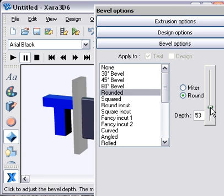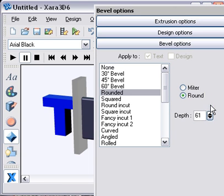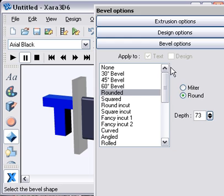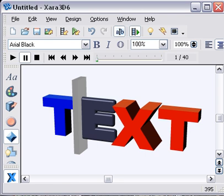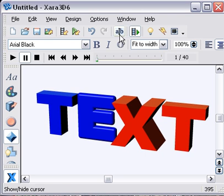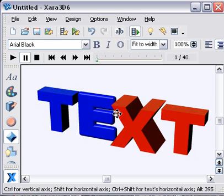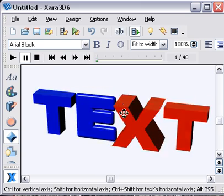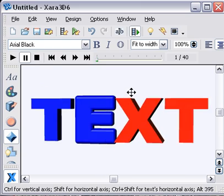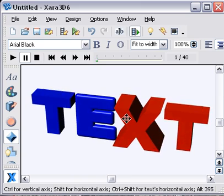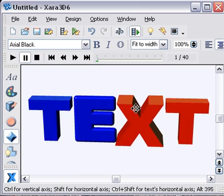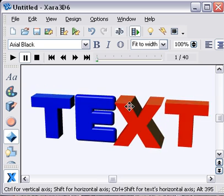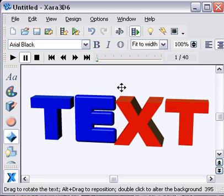I'm going to give it quite a large depth of bevel. Move that off, move that off, and you can now see that you can add not only colors but different extrusions and different bevels to each and every letter.